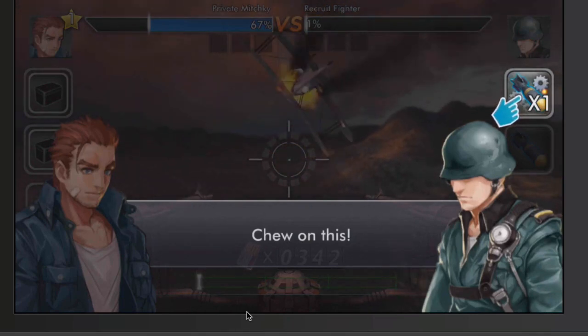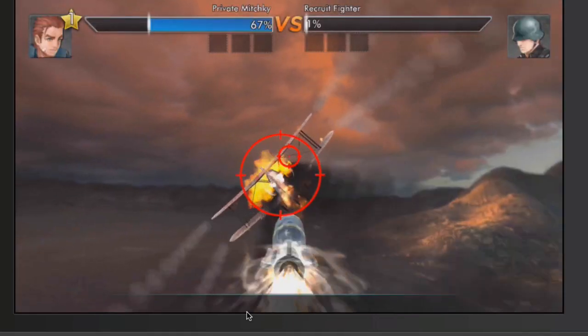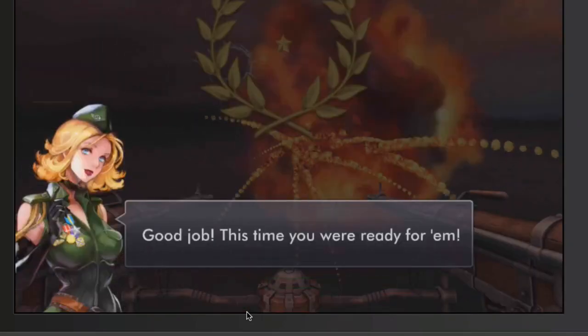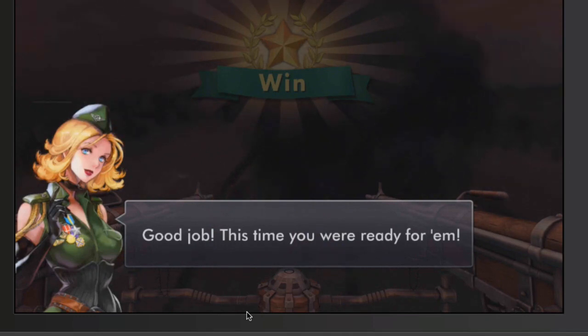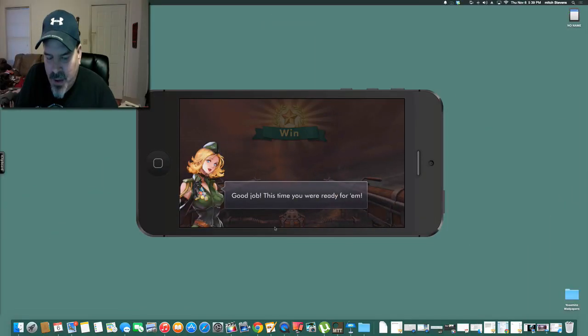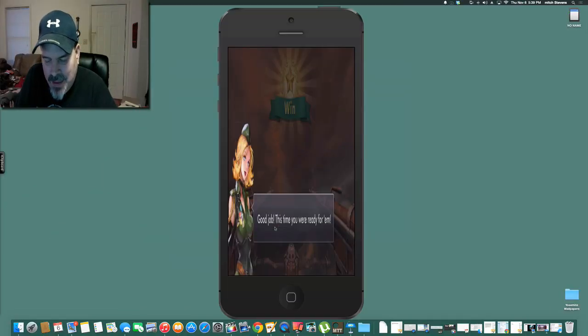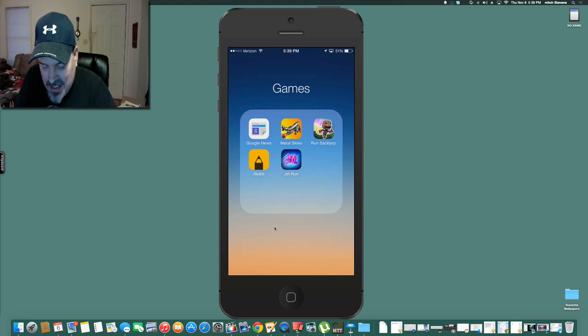And I didn't mean to shoot that last bomb I shot on accident. And you see we went for the win. Pretty awesome little game guys. Definitely one you want to play. It's called Metal Skies.